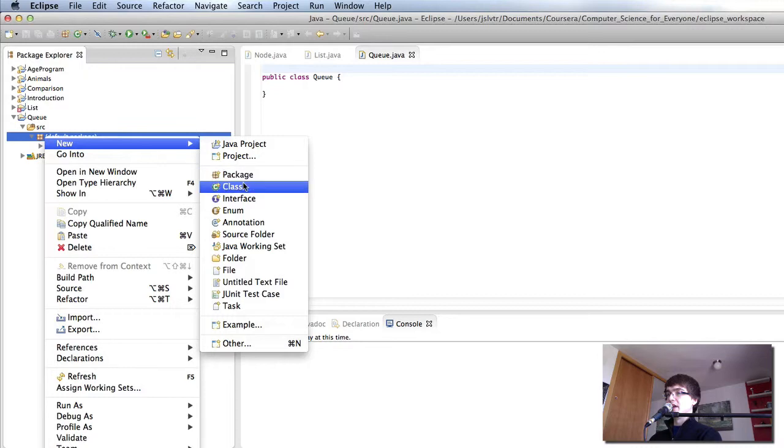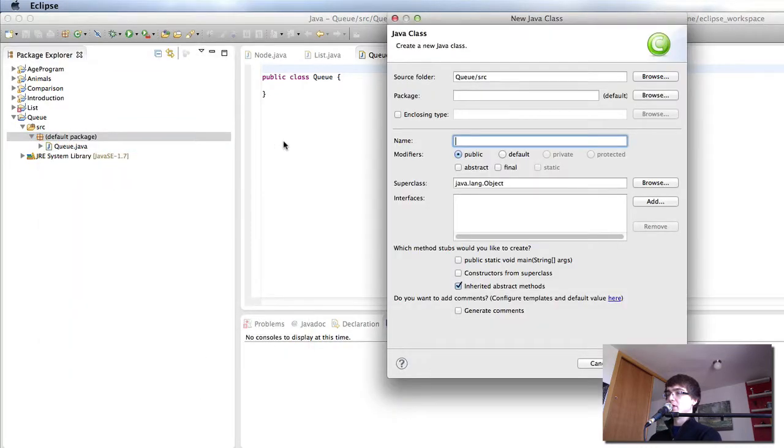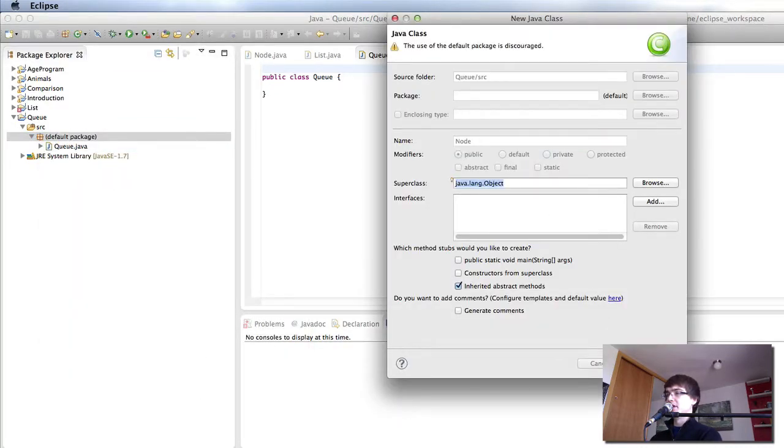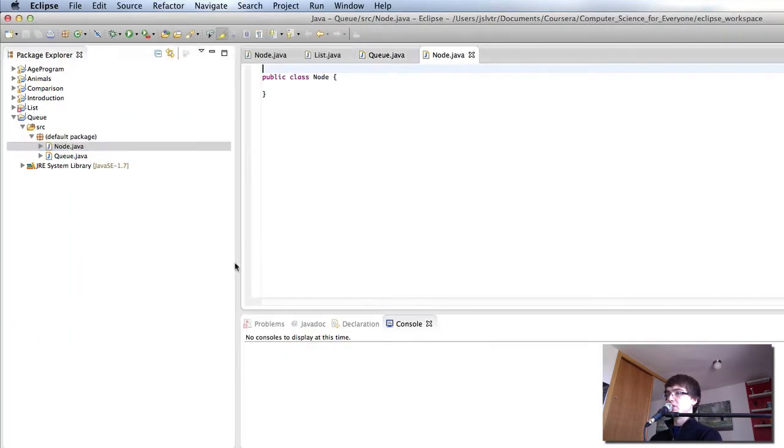I'm going to create the node class. As we remind ourselves, in these nodes we're going to store telephone numbers and names, not student details.